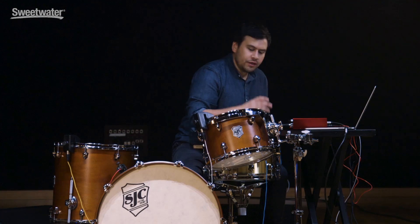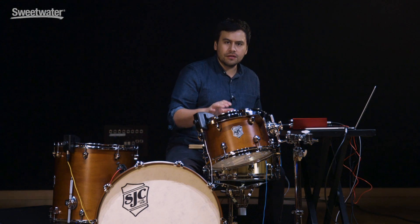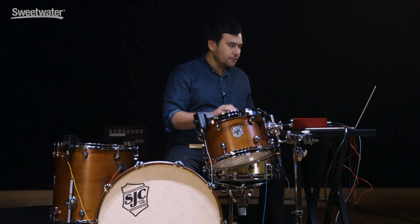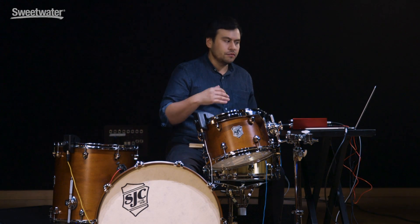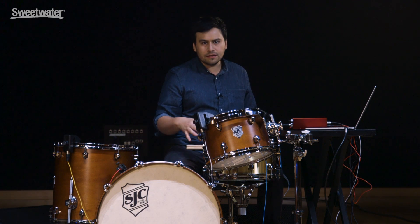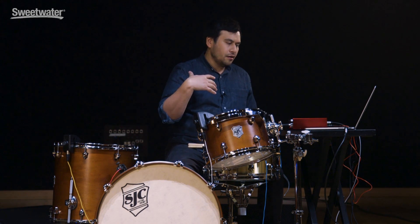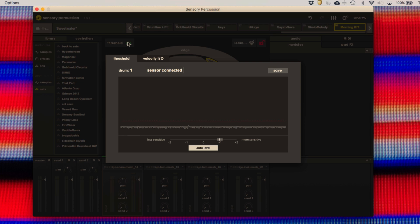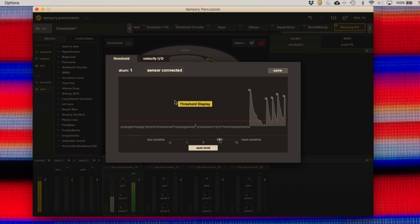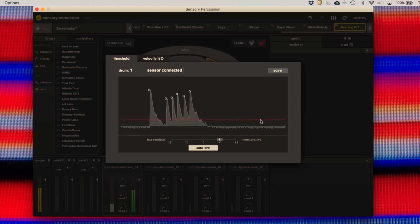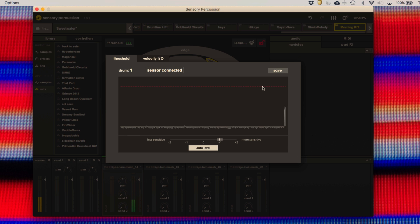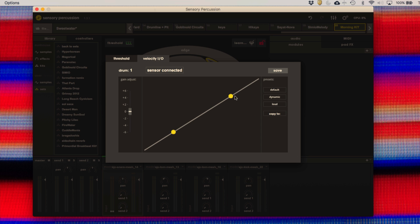We built this to be used on stage in live performance, so there are a lot of sophisticated features to deal with thresholding, crosstalk cancellation, automatic crosstalk cancellation, and adjusting the feel of the drums. As you can see in the thresholding panel here, we can very easily adjust the threshold to whatever we want and adjust the feel of the drum through our velocity I/O panel.